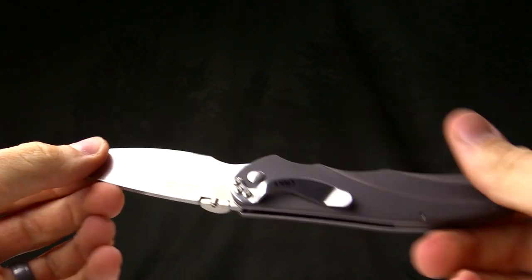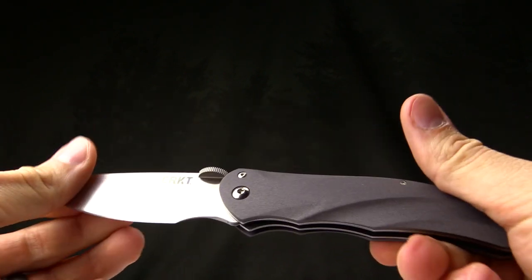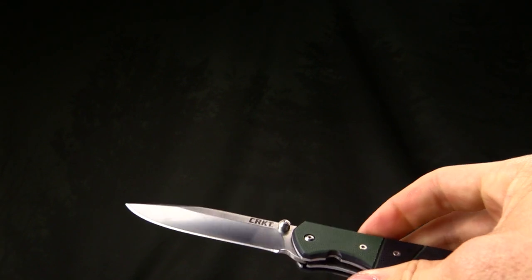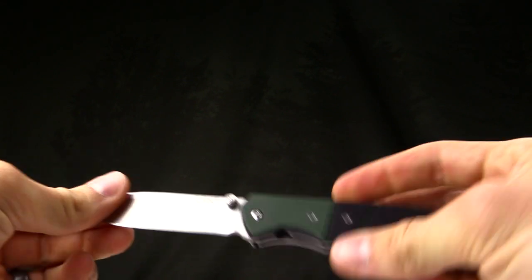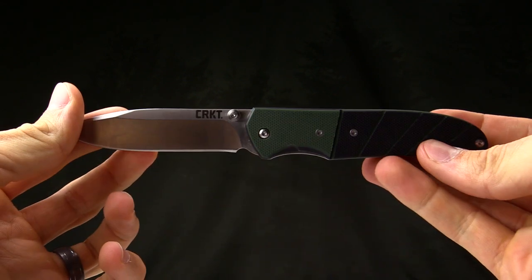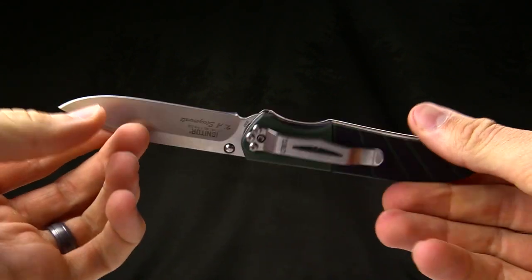Pretty cool mechanism. The only people that make it and sell it are CRKT.